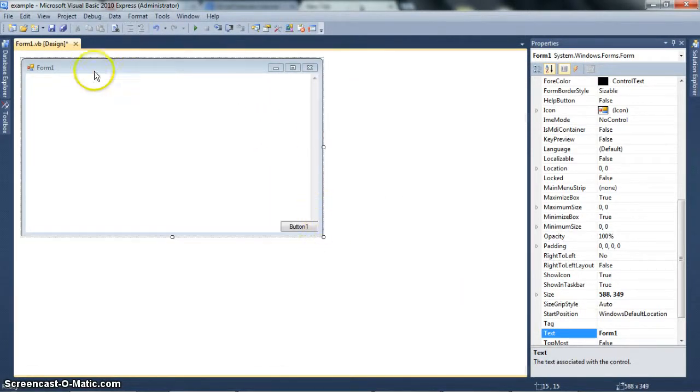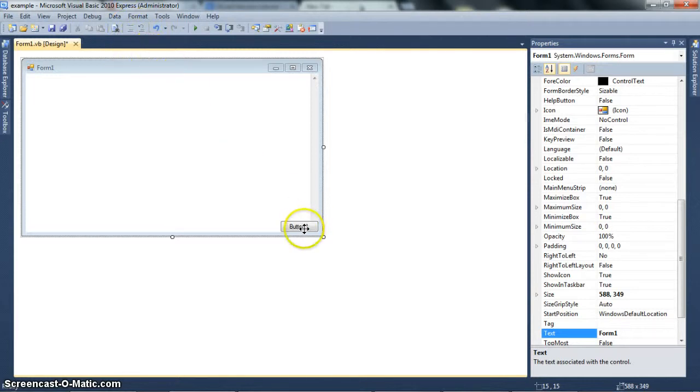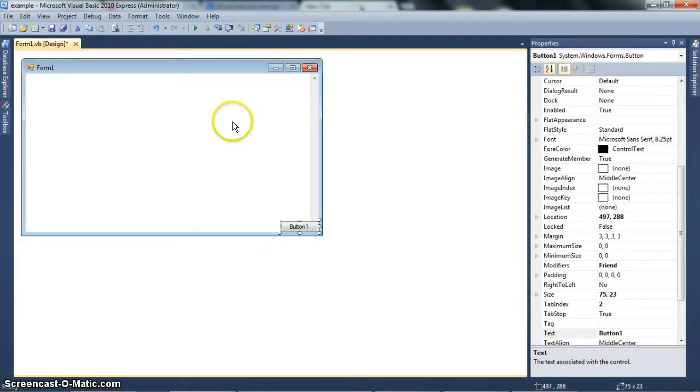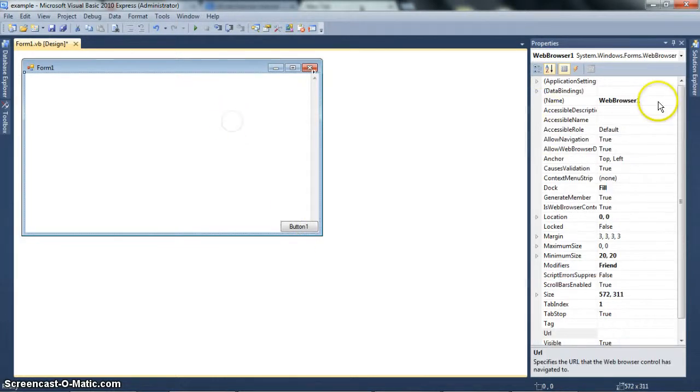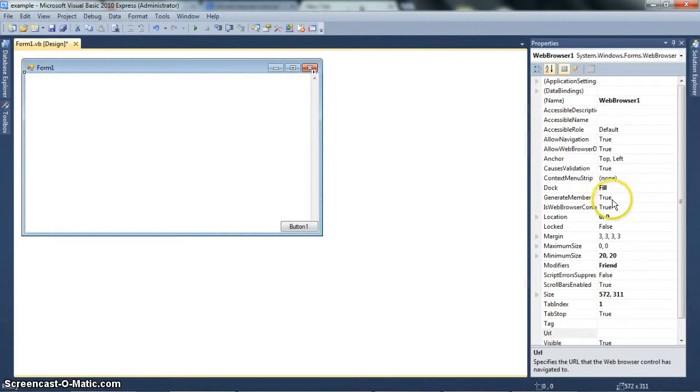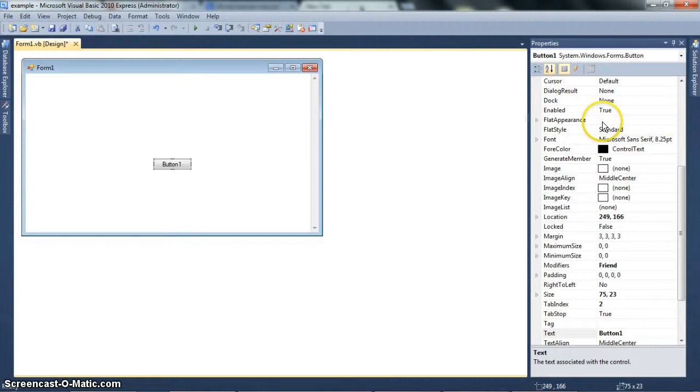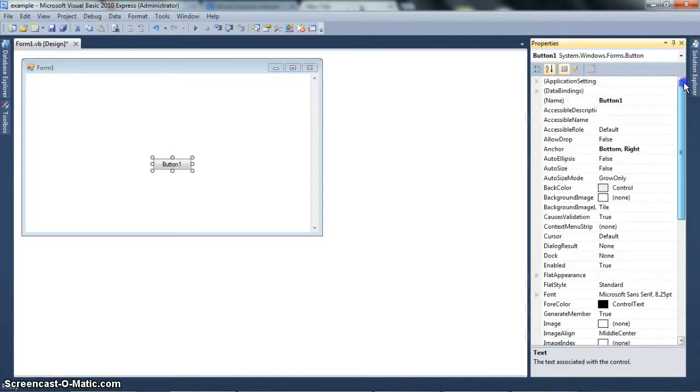So, now you might say, well, anchoring doesn't actually move. Unlike dock, when you click dock and select fill or top or left, right, whatever, it will automatically move the control. But anchoring doesn't work like that. Anchoring depends on how you move the form. The control won't move in anchoring unless you move the form. And that's where the difference is.